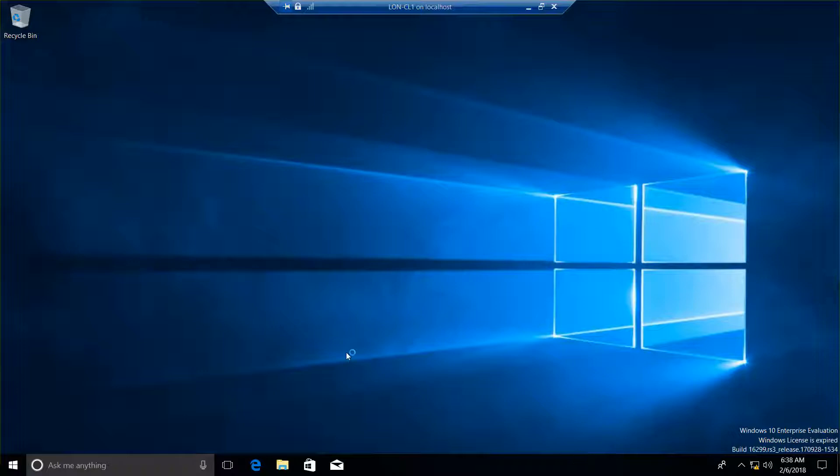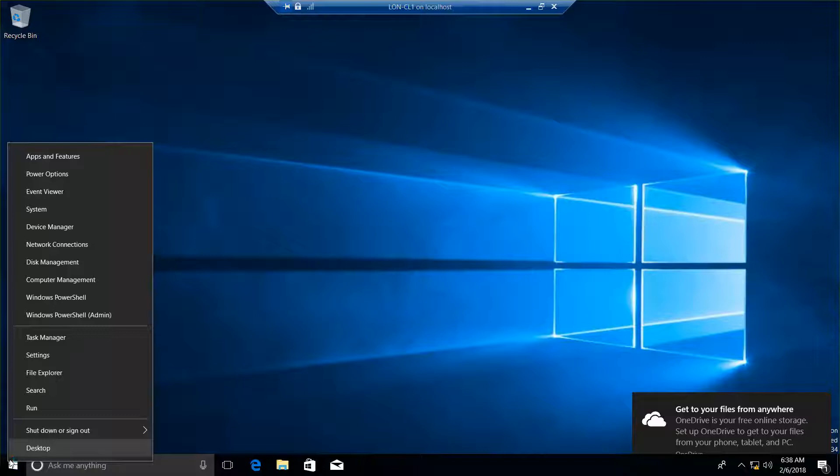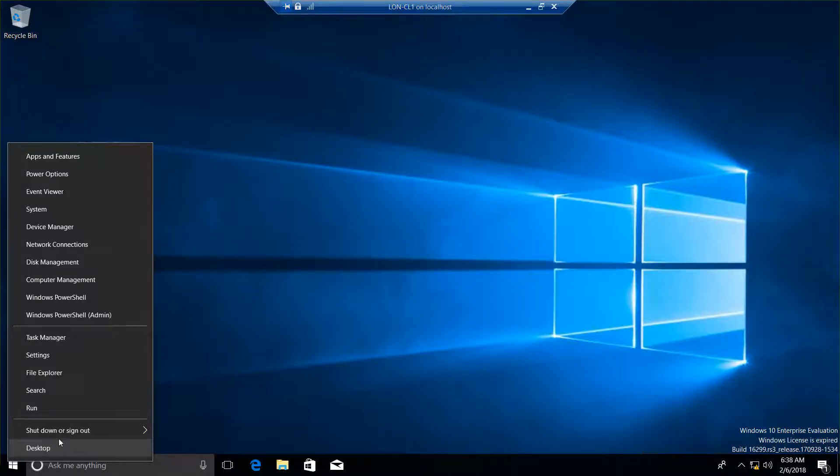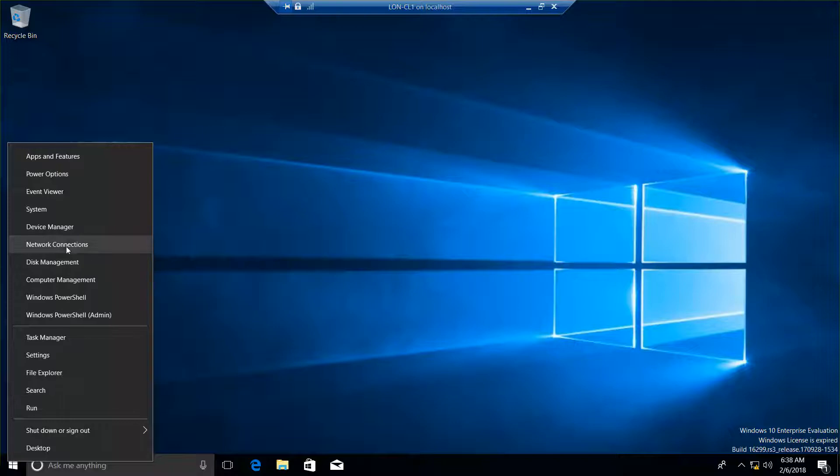Okay, the next thing we want to do is go to the Start button and go to Programs and Features. In this case, it's called Apps and Features.